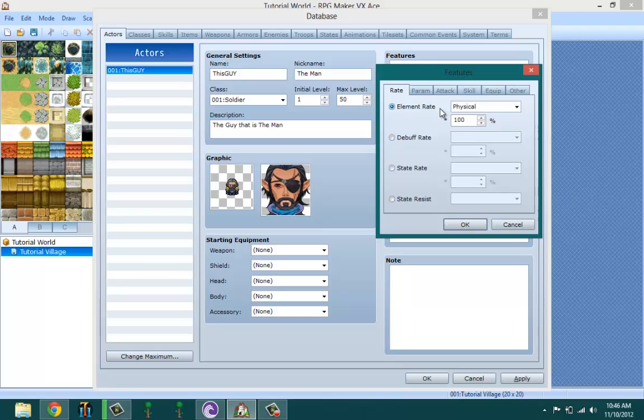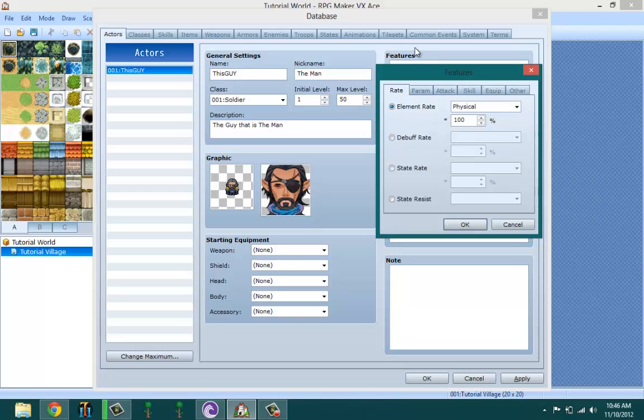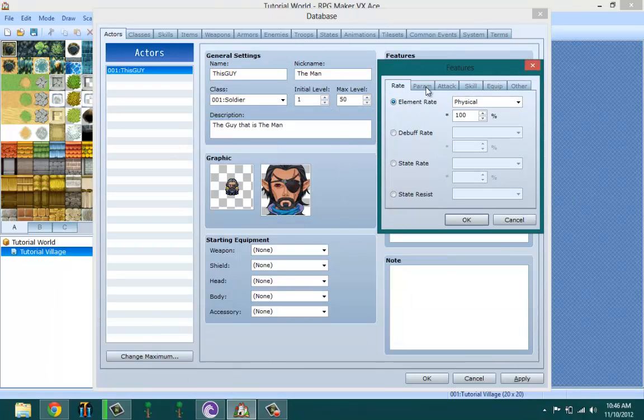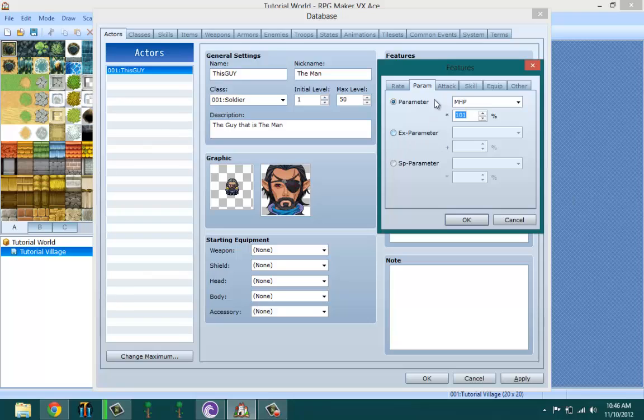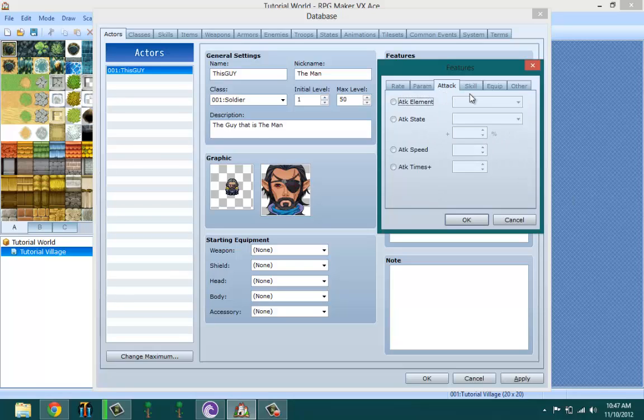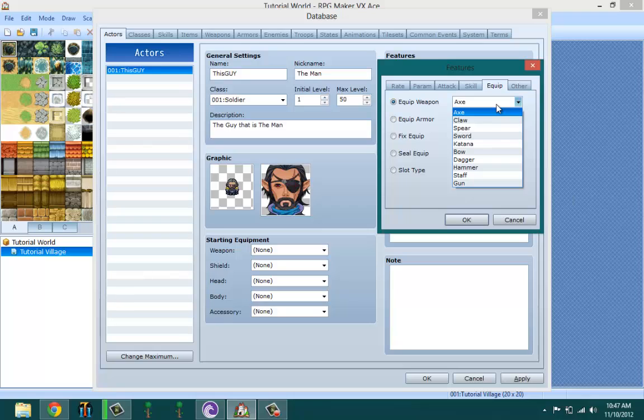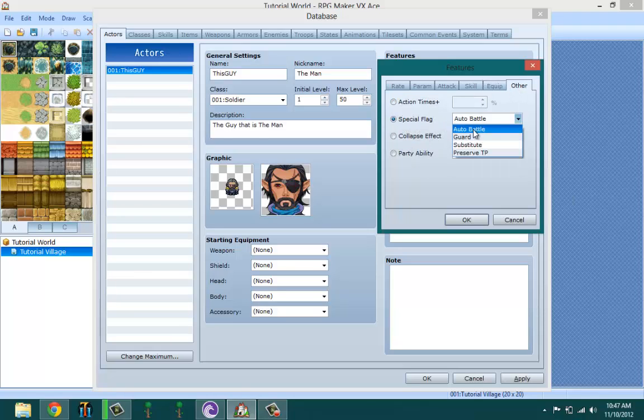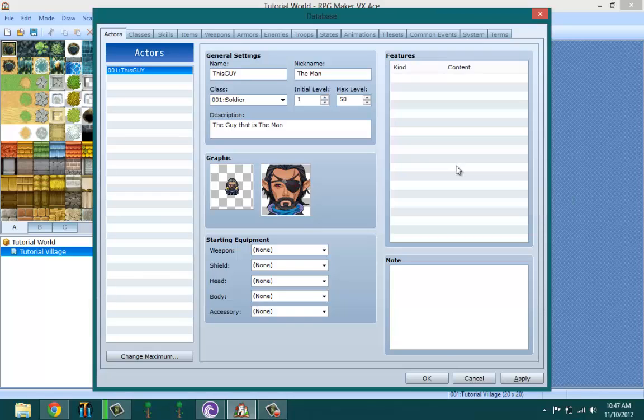Features are basically the things that are different about your character or class. This is a new addition to RPG Maker VX Ace. I could change the maximum HP to be 100 or 100%. Basically they're like passive skills - equip weapons means the kind of weapons that your character can equip, like axe or swords. These are passive stuff that affects your character, and I'm going to leave this blank and set it in the classes.